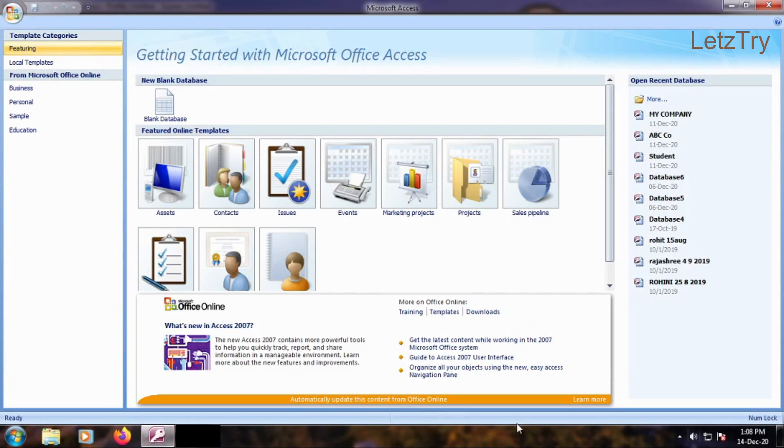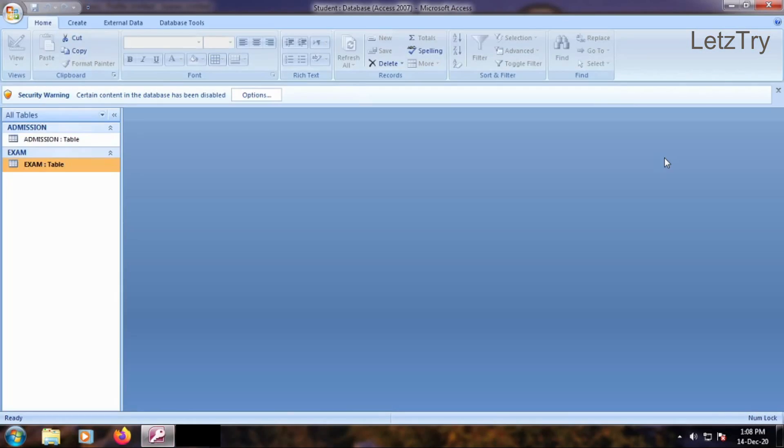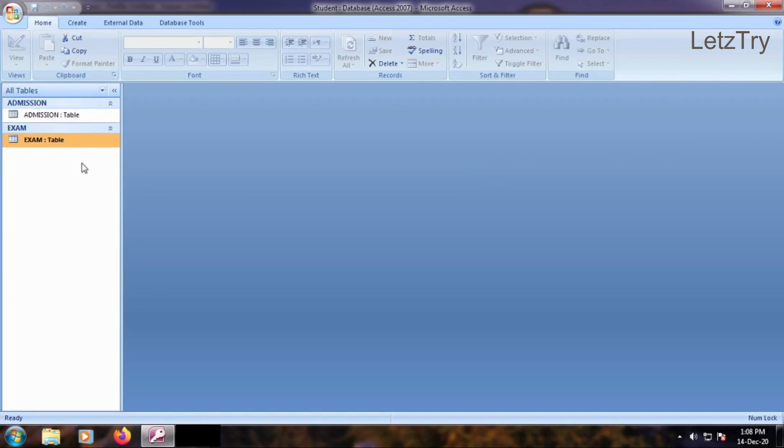This is MS Access application window showing the start page. Let us select student database created in first video of MS Access. It has already two tables, admission and exam.